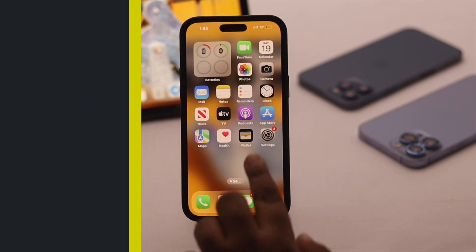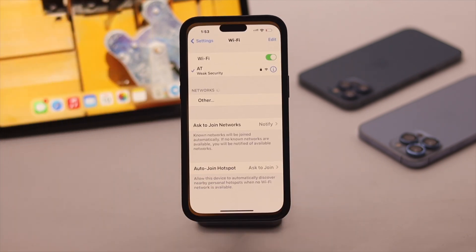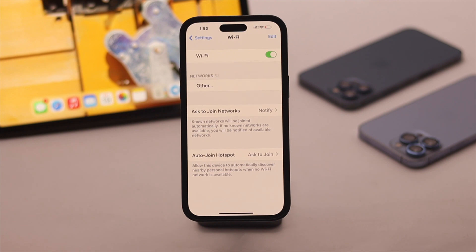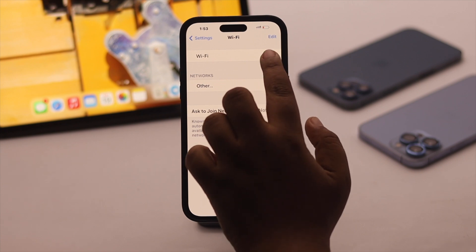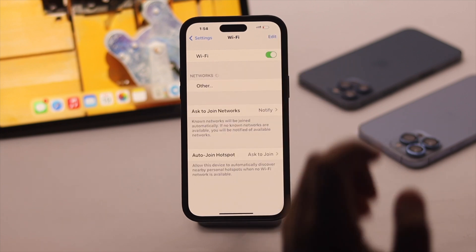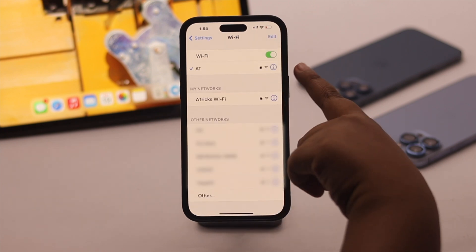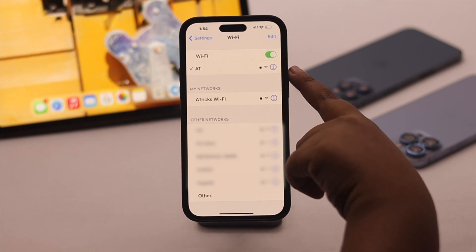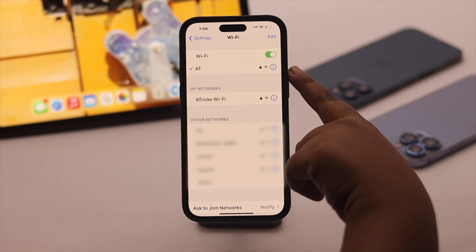Now get out of there and open Settings. It might take some time for your Wi-Fi to be configured. You can simply turn Wi-Fi off, then turn it back on. As you can see, the weak security error is gone.